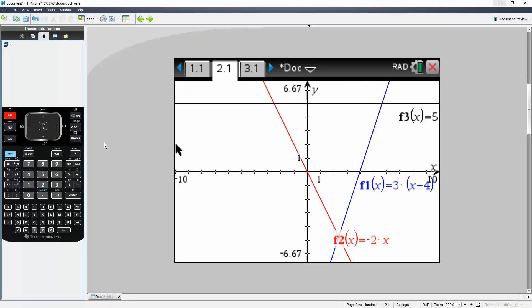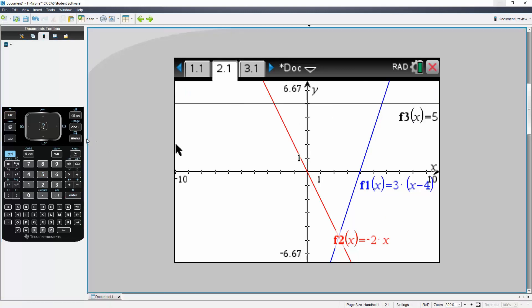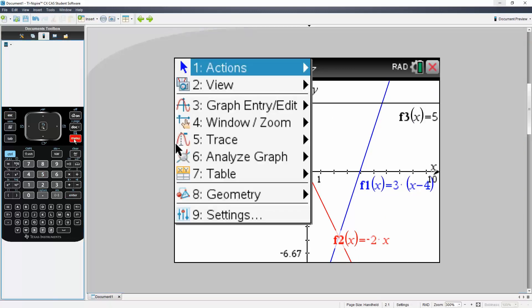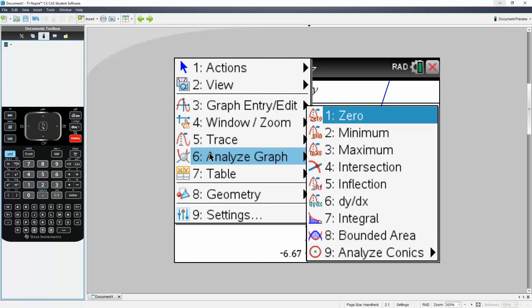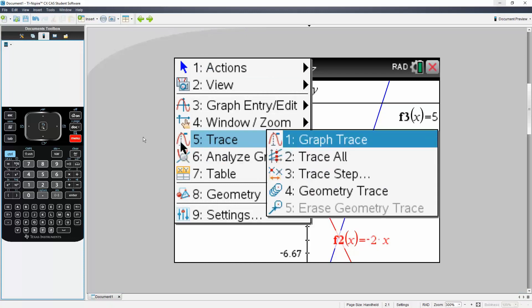And from here if you want to analyze the graph you hit menu, and you can do analyze graph, you can do trace, and other things. And that's it.